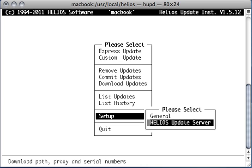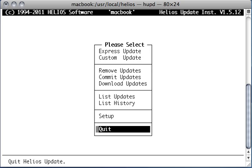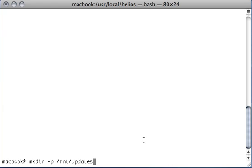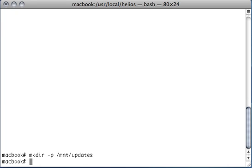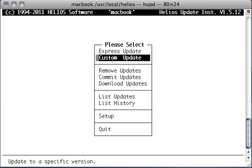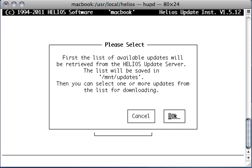So once this is done, I need to create the directory. Let's do this here - let's save, create a directory /mnt/updates, okay. HUPD, call it again. And so finally say let's download all the updates. Downloading means just getting them from the Helios website, downloaded to this directory - in this case /mnt/updates. So let's do this.